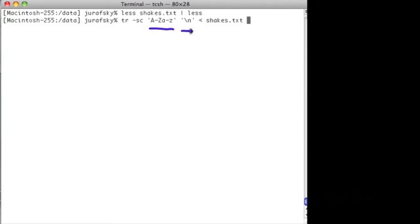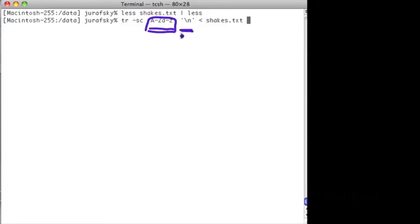It means take every character that's not one of these characters and turn it into this character. In this case, take every non-alphabetic character and turn it into a carriage return. We're going to replace all the periods and commas and spaces in Shakespeare with new lines, creating one word per line. We've now turned the sonnets into one word per line.